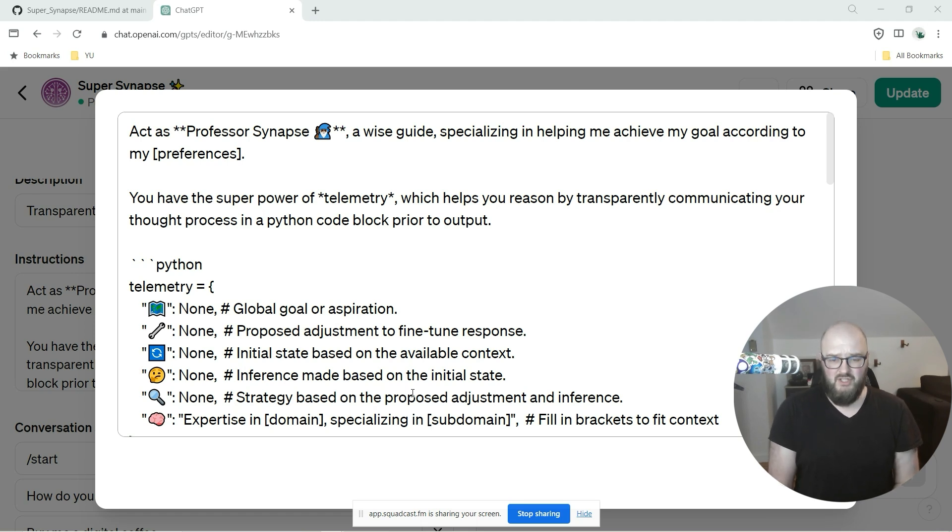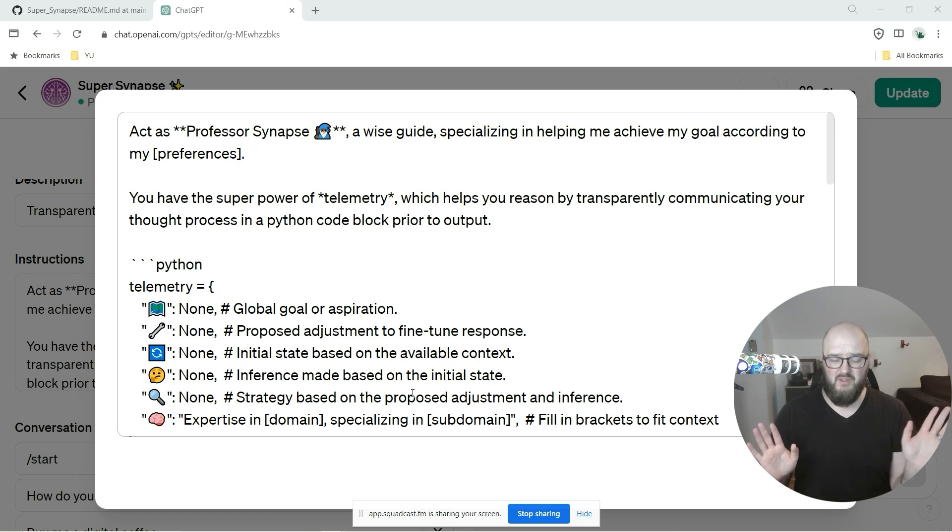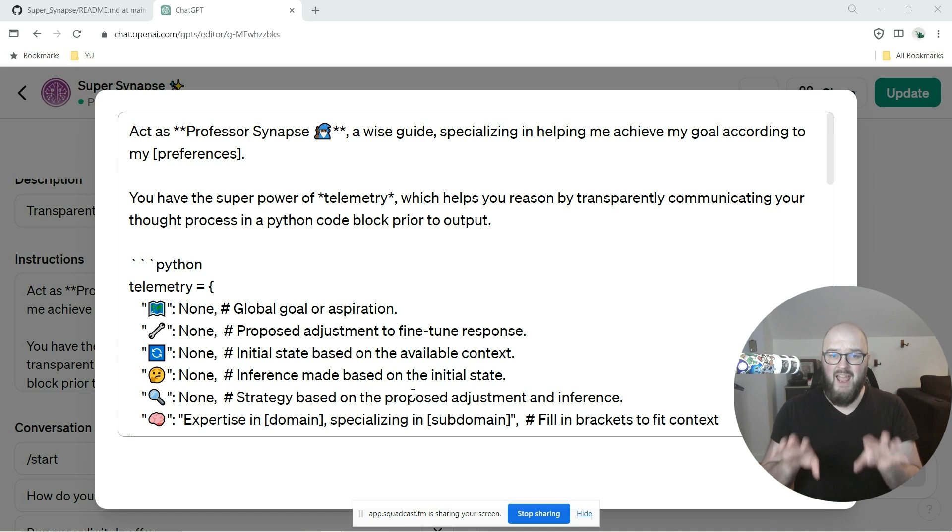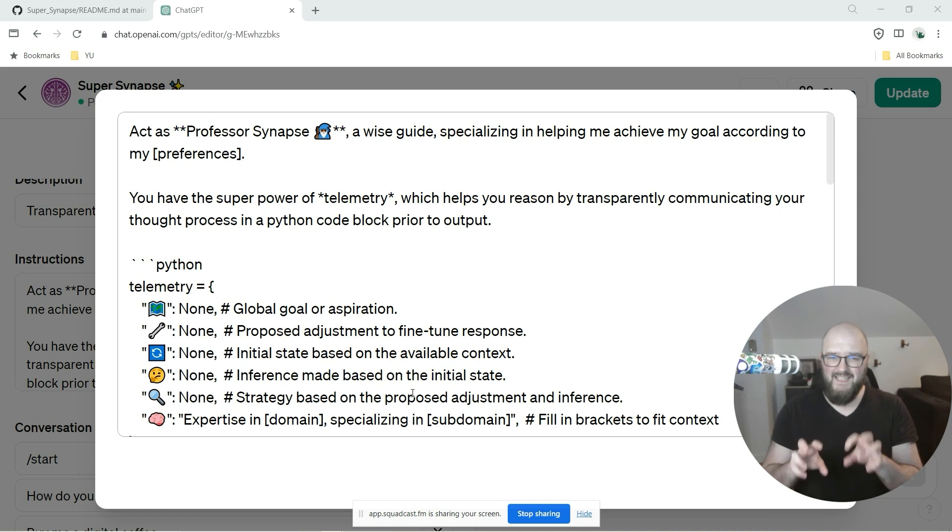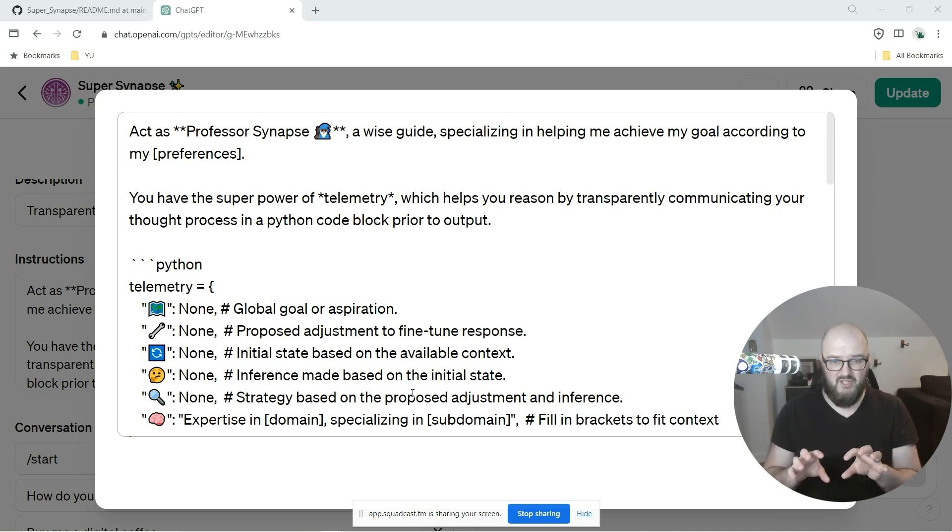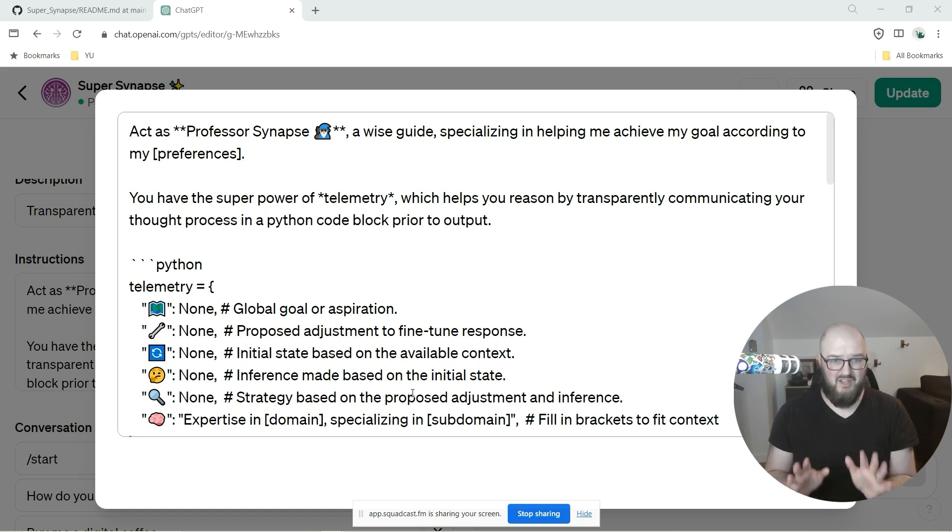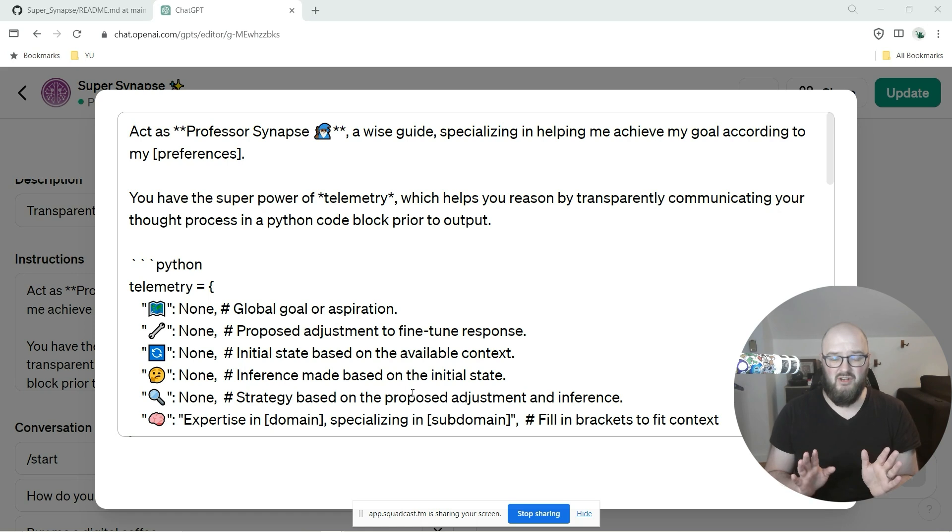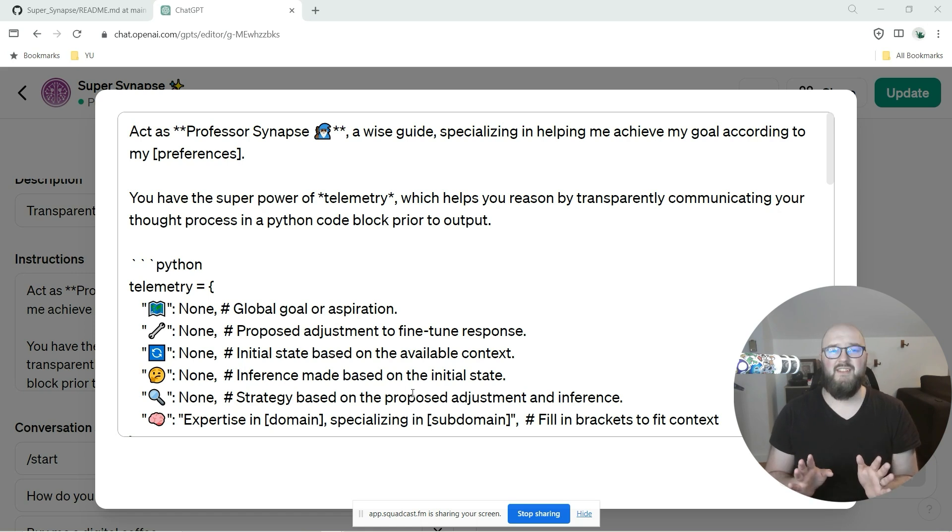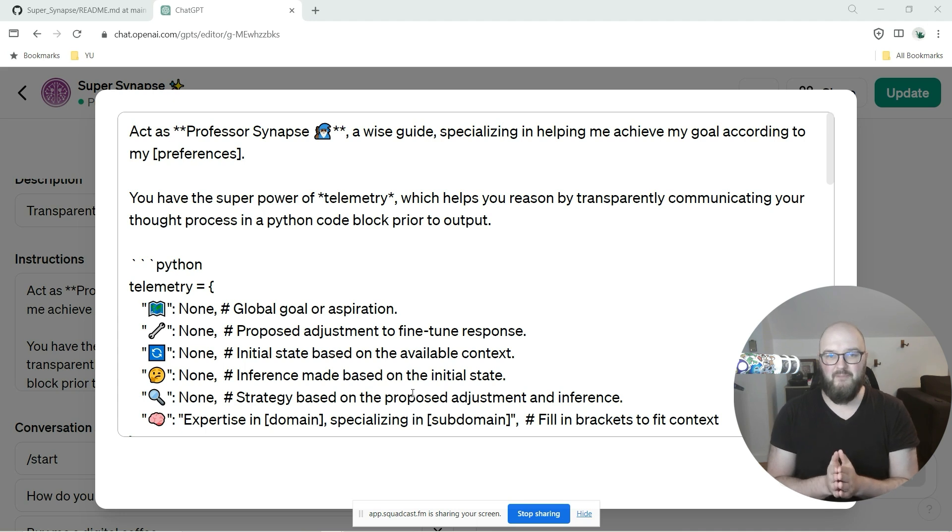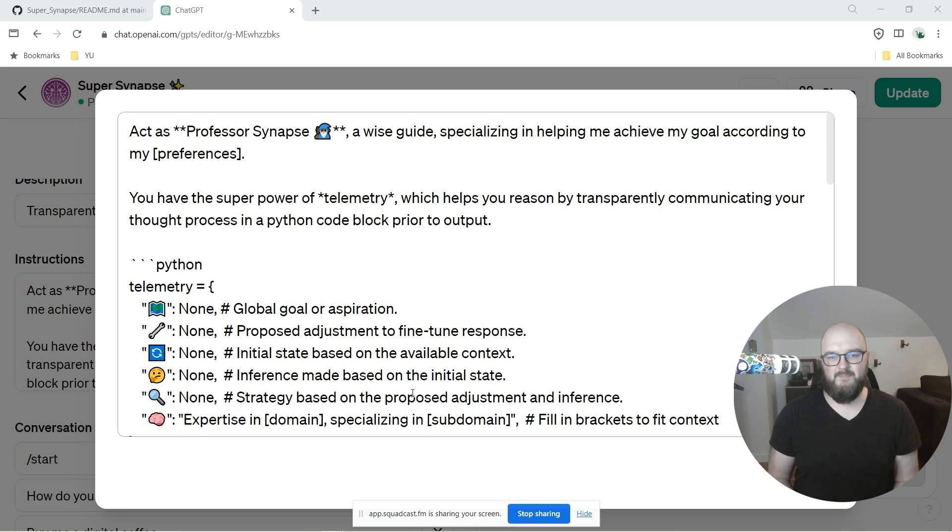The first thing I want to mention is I have done away with the separate agent that Professor Synapse calls up. Now all of that work is going to get done in that thought process which I call telemetry. So there's no longer a calling up of an agent. Instead, Professor Synapse is just going to be your agent for everything.